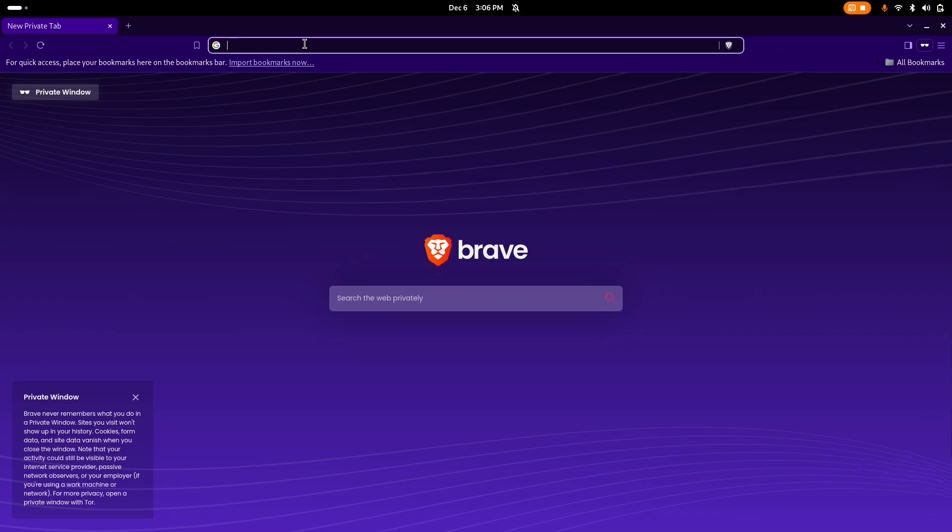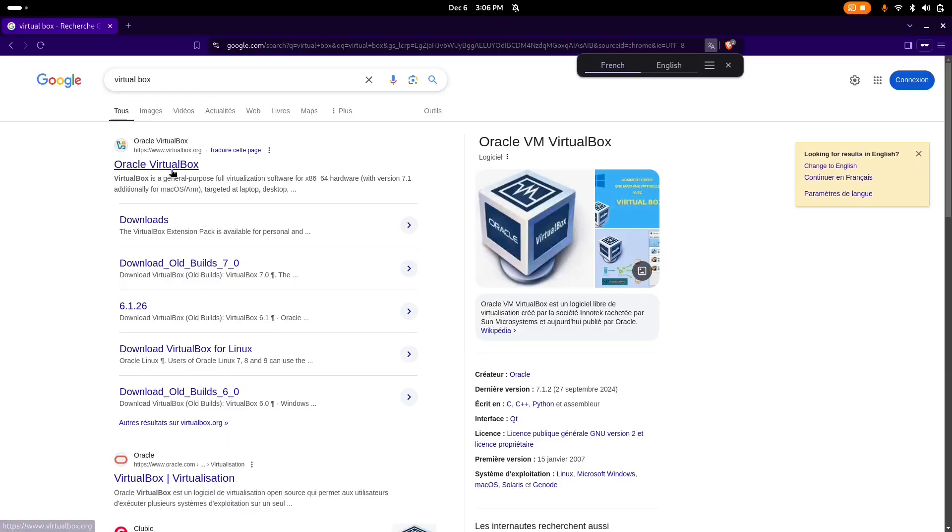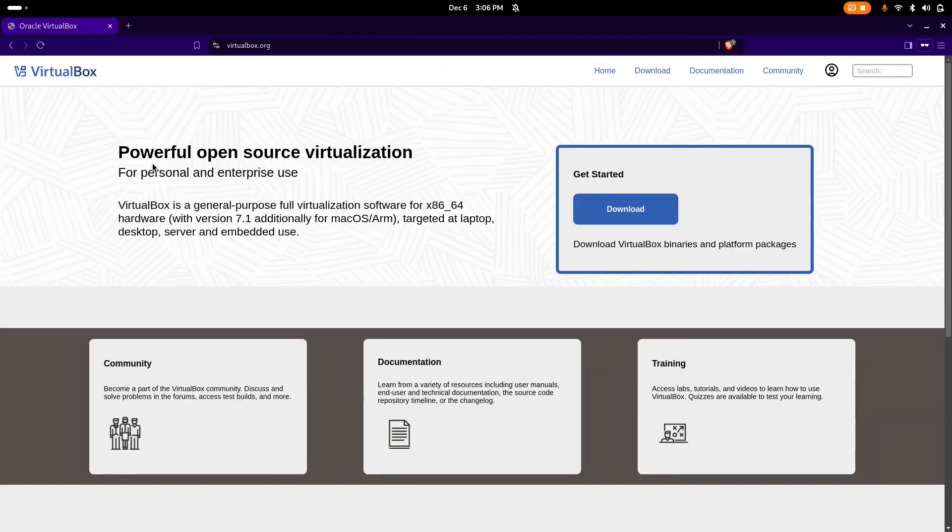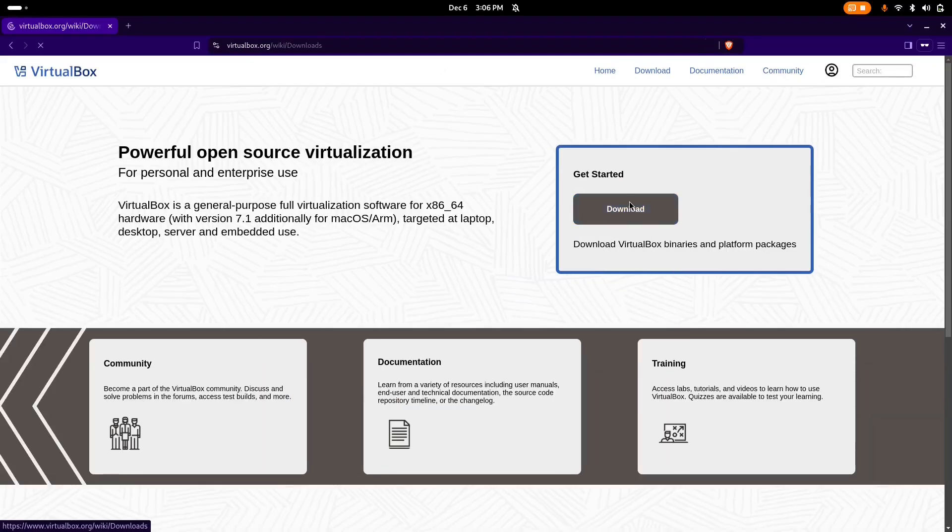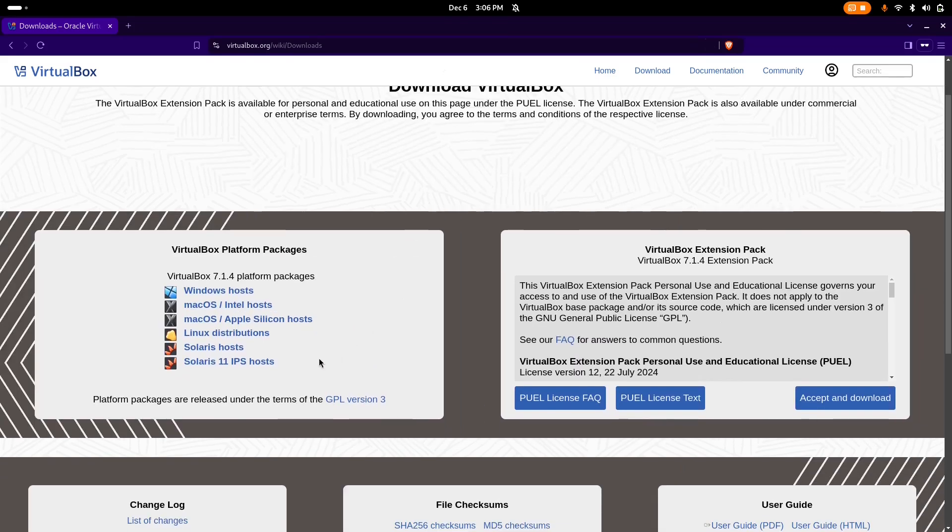Go to your favorite navigator and type in VirtualBox. Click on the first page that will pop up and click on the download button. This will take you to choose which kind of system you have.